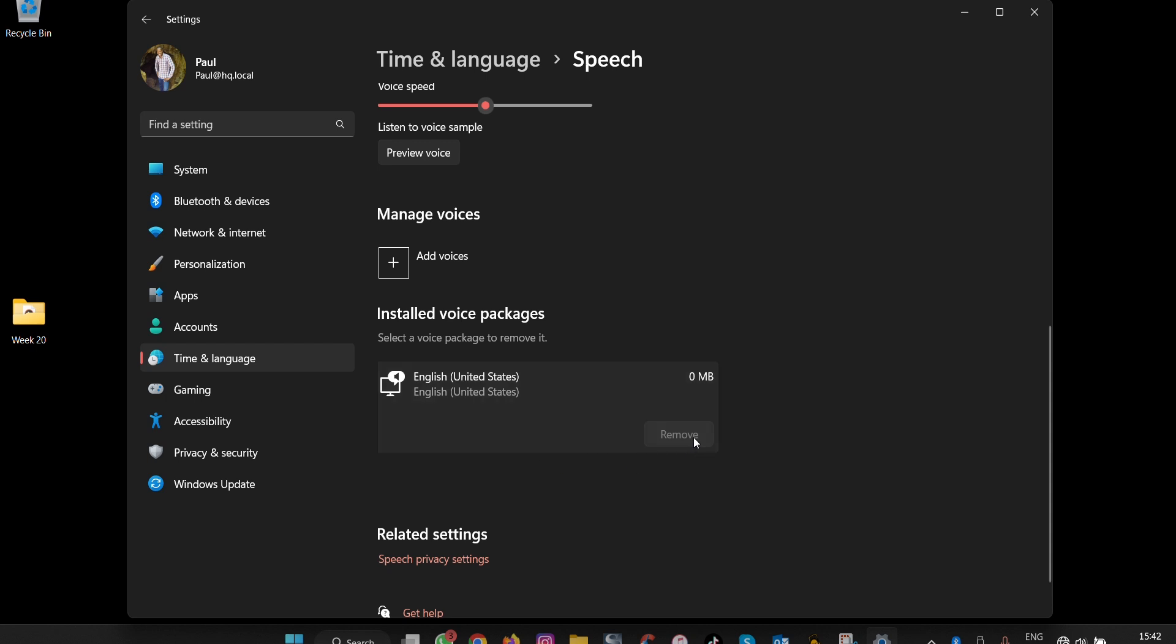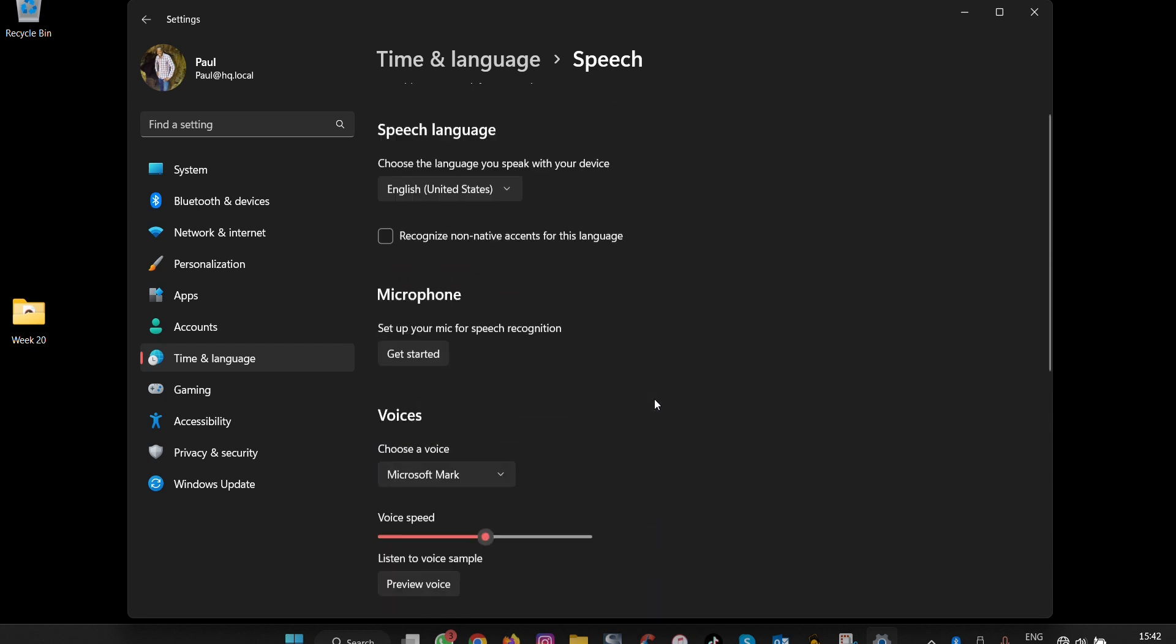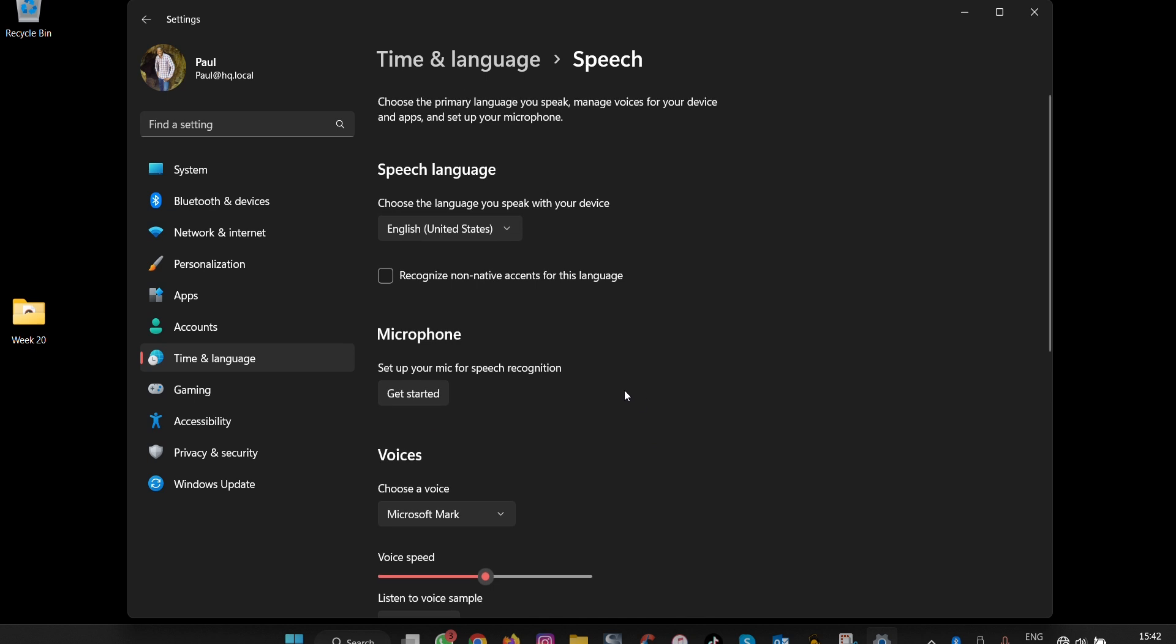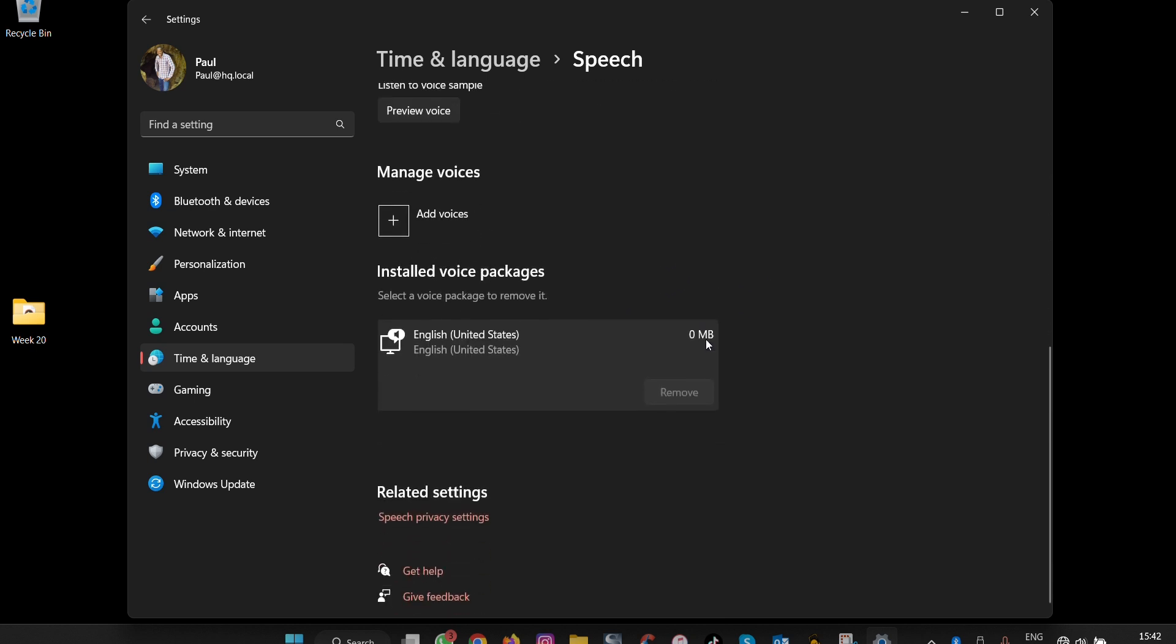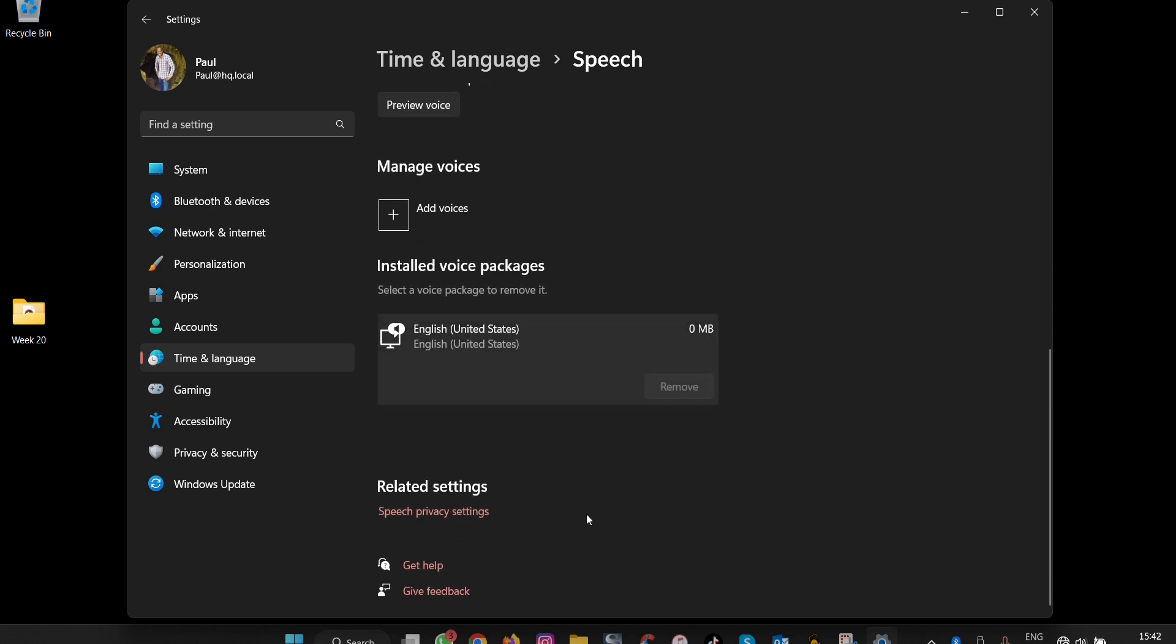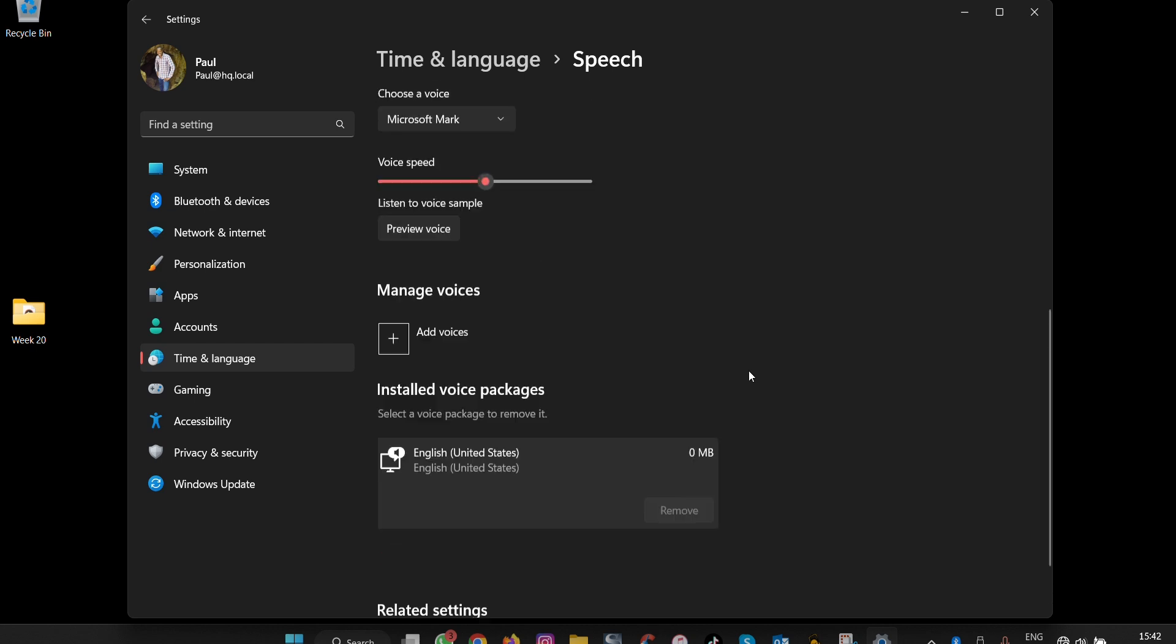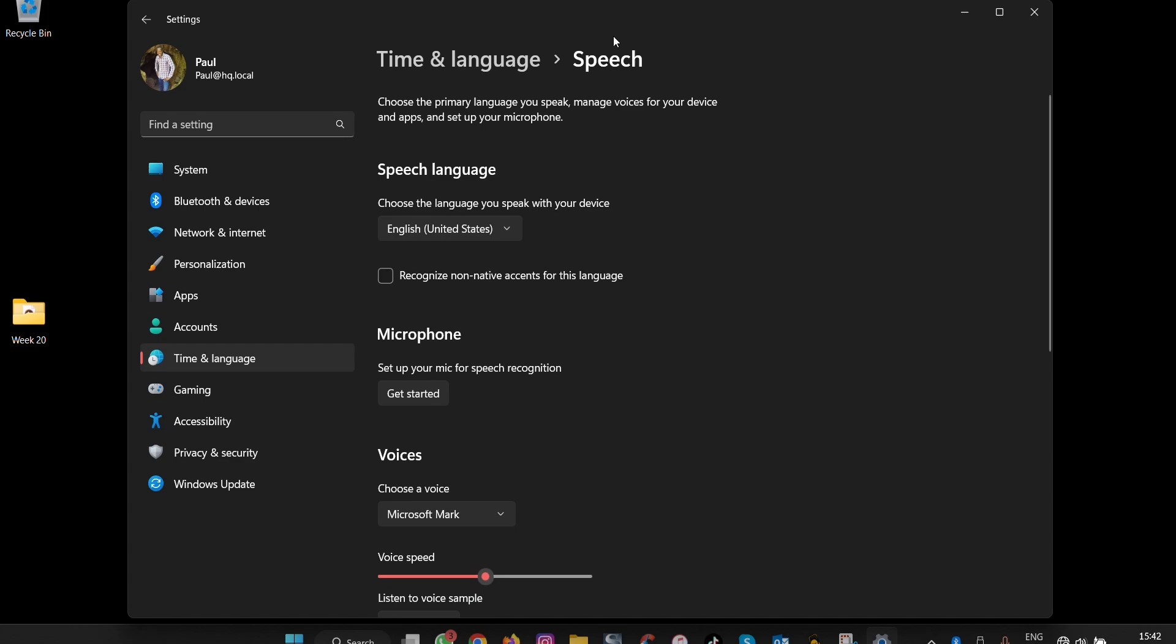This is how you can change your speech recognition settings in Windows 11 for better narration and speech detection when interacting with Microsoft's Cortana or speech recognition applications. Thank you for watching, and see you in the next video.